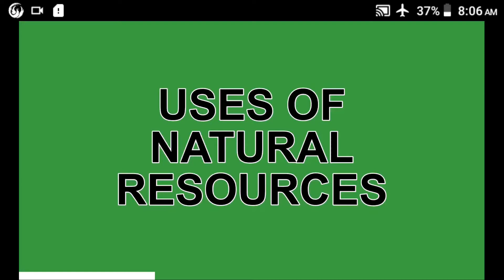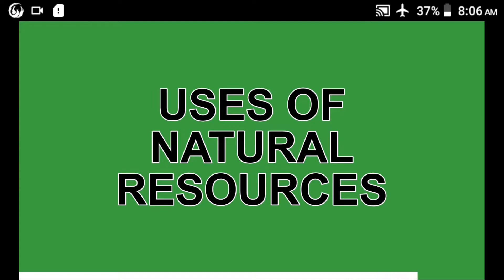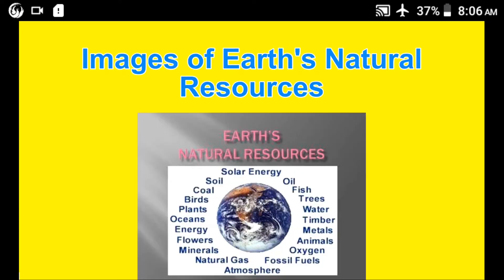Hello, trust you're doing great. Our topic today is uses of natural resources. How do we use our natural resources? Let's see first images of natural resources.